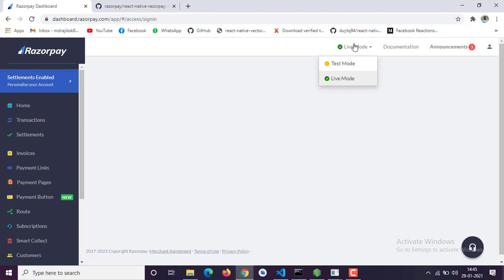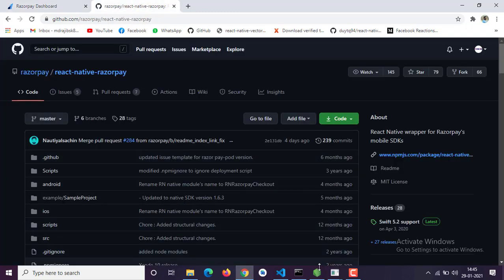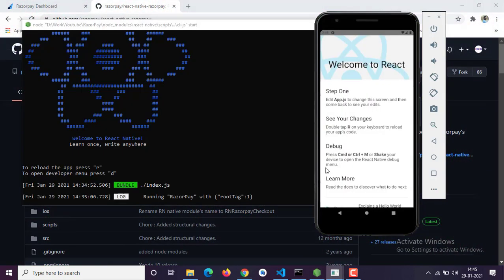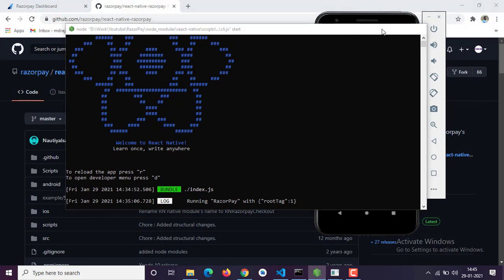Test mode is for development purposes and live mode is for production. When you are trying to open your Razorpay account, I guess it will be provided by your client, or if you are opening it on your own then you have to fill in some details like payment information, bank account information and business information that Razorpay will need to activate your account.